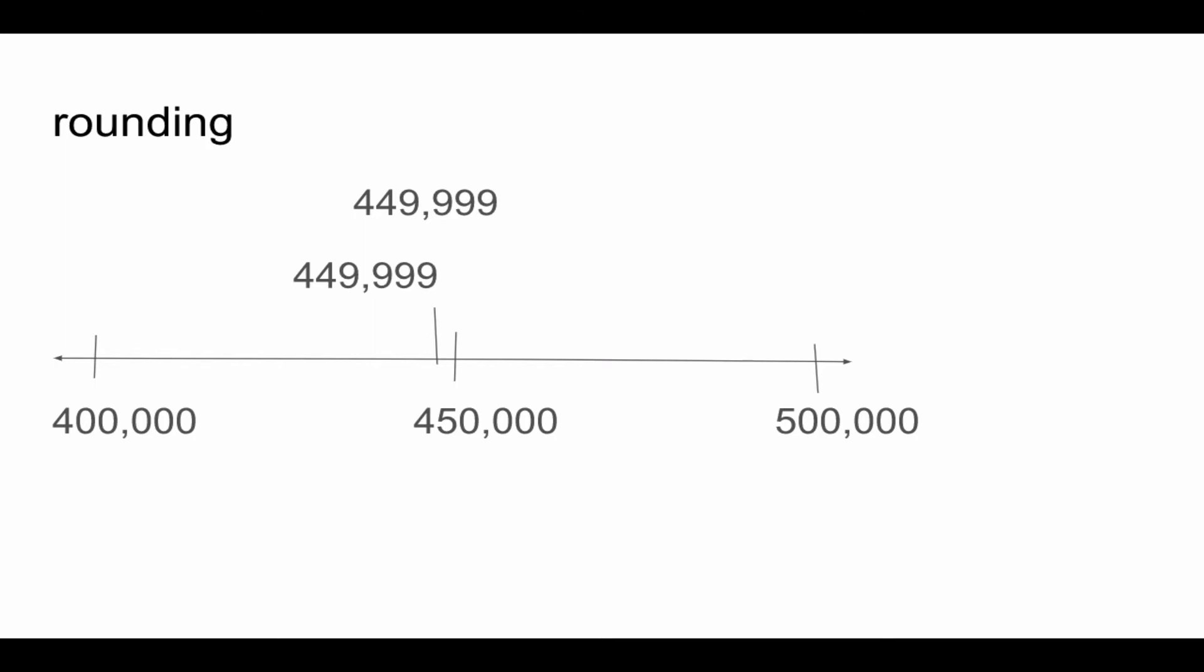449,999 is less than 450,000 and so it rounds to 400,000.